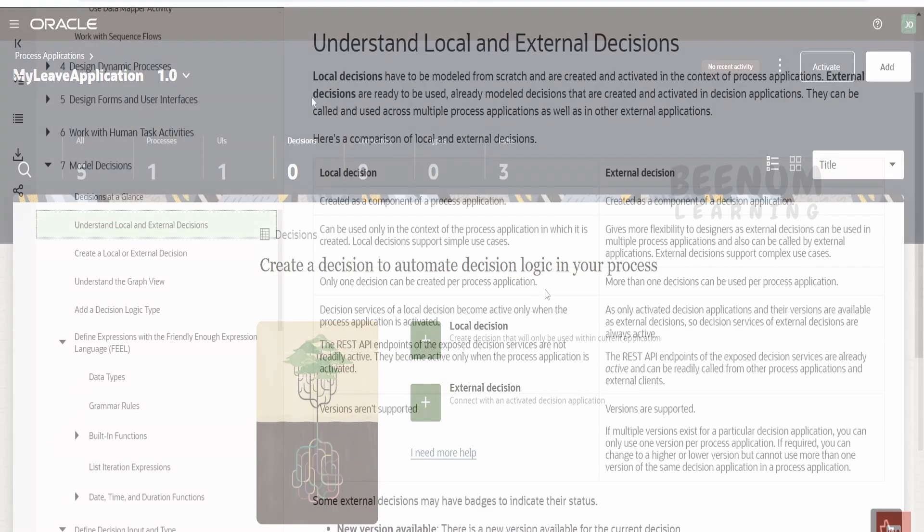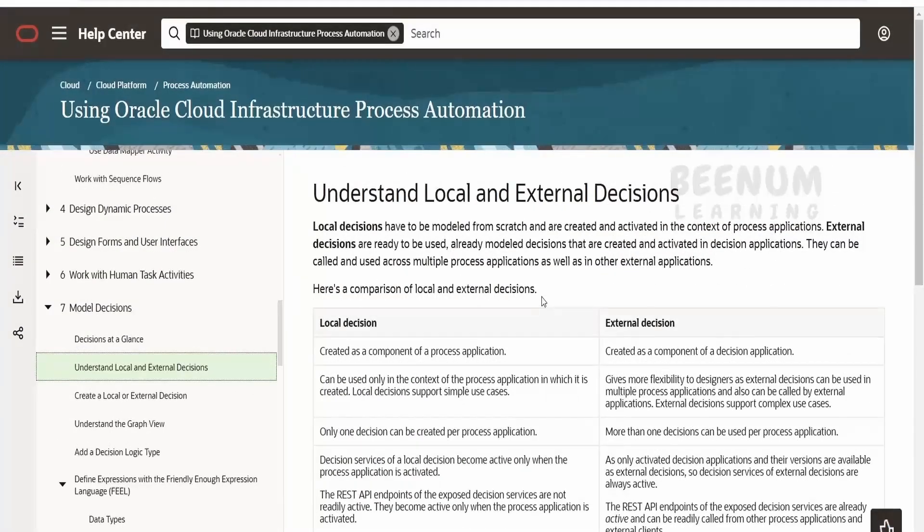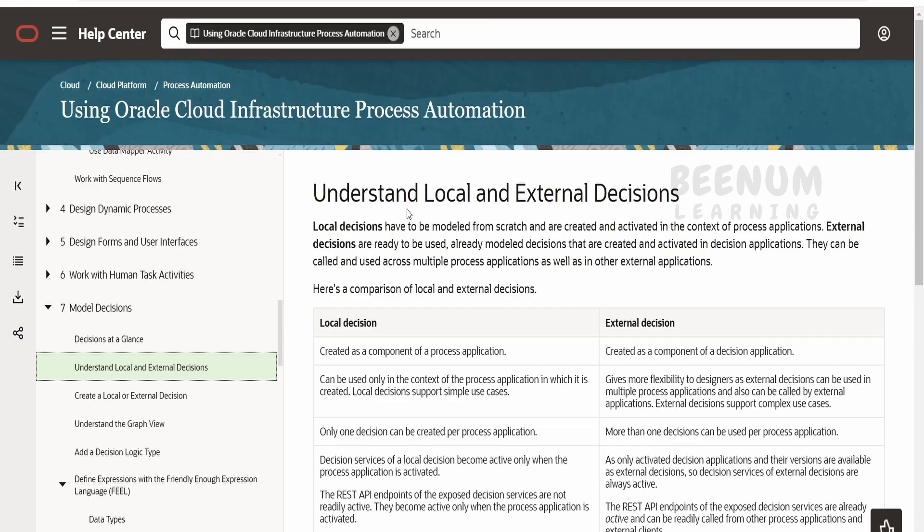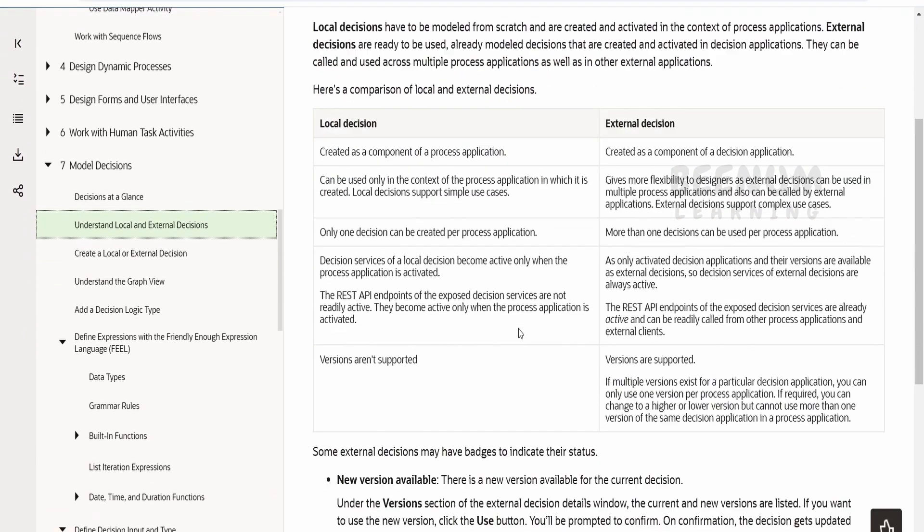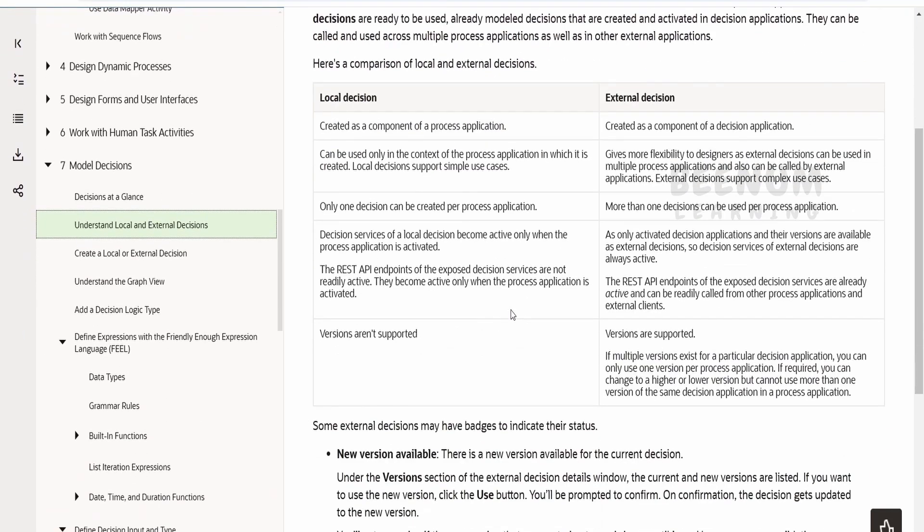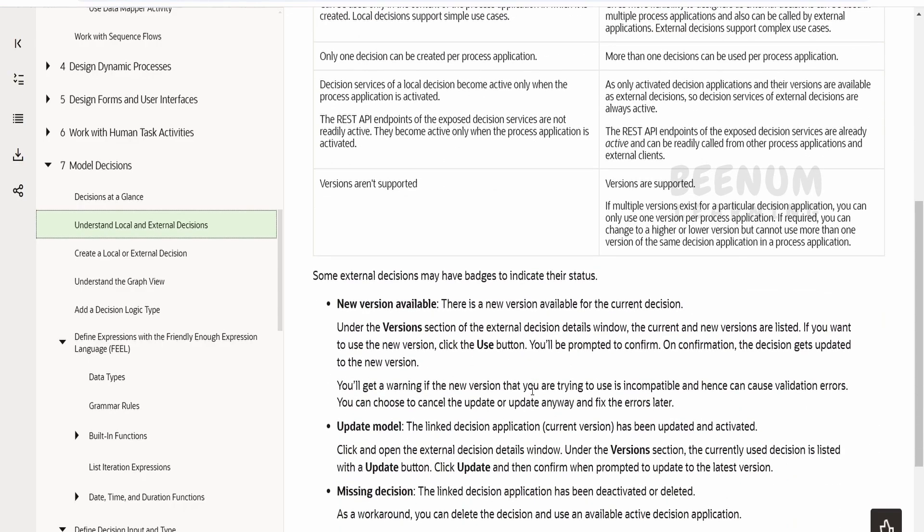It's completely a business decision or your client requirement where you want to create this decision, whether as local or external. For more details on knowing the differences and similarities between local decision and external decision, you can have a quick look at the Oracle Infrastructure Process Automation documentation page by Oracle. The differences are mentioned in tabular version.